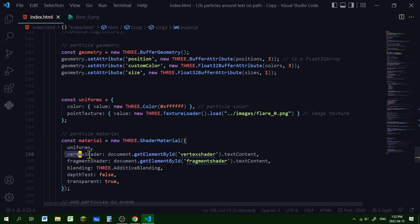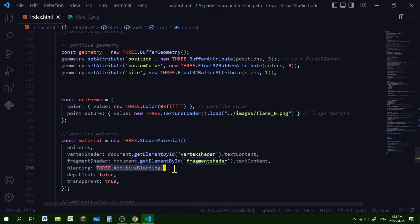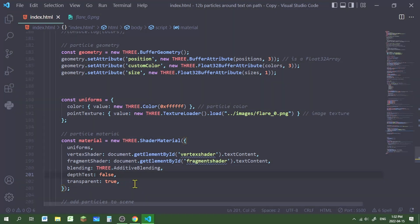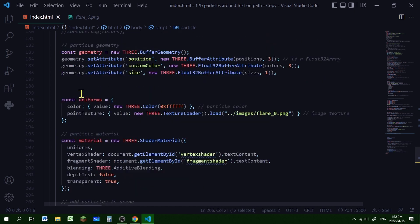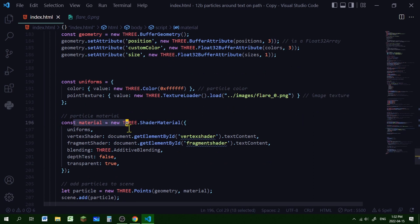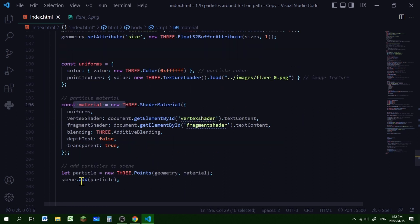Now we're creating our particle material. It will be a new THREE.ShaderMaterial. We're passing in uniforms, the vertex shader, and the fragment shader. Its blending will be THREE.AdditiveBlending, so it will add the RGB values together if they overlap. depthTest will be false and the transparent property will be true. Then we're creating a new THREE.Points — I'll call it particle — passing in the geometry and material, and adding it to the scene.